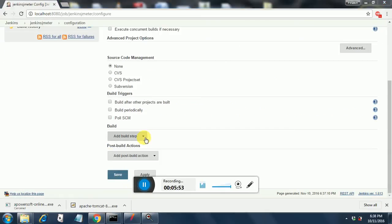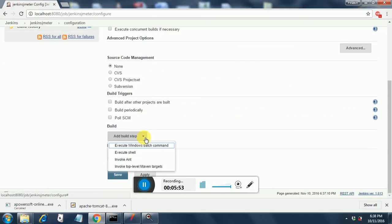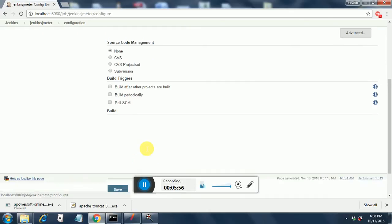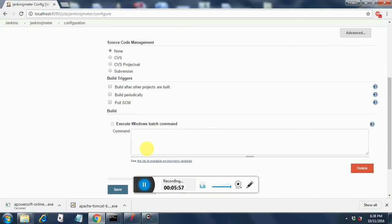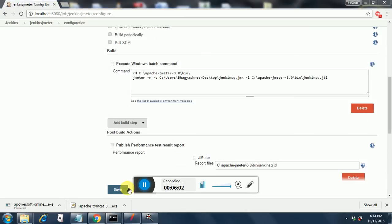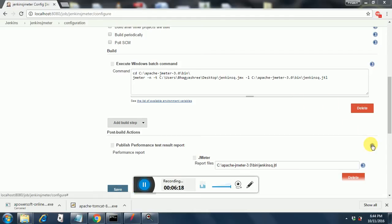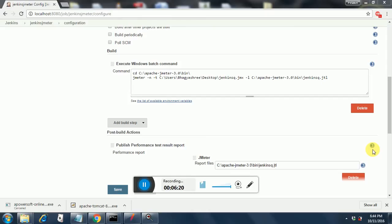Once we go there, just go to the Build section, add build step, and execute Windows batch command. Since we are going to execute it through Windows, I have added these in the Windows batch command: cd C:\jmeter\bin, I am going to the bin directory, and then I am executing the JMeter command -n -t and then I am giving the report path here.